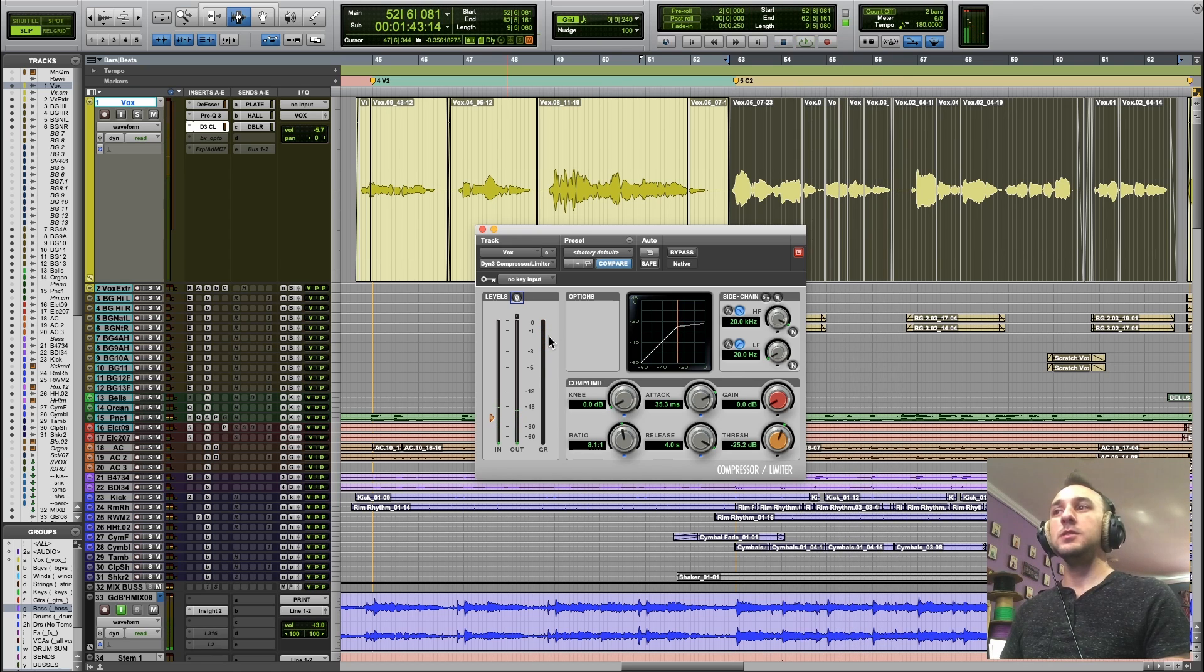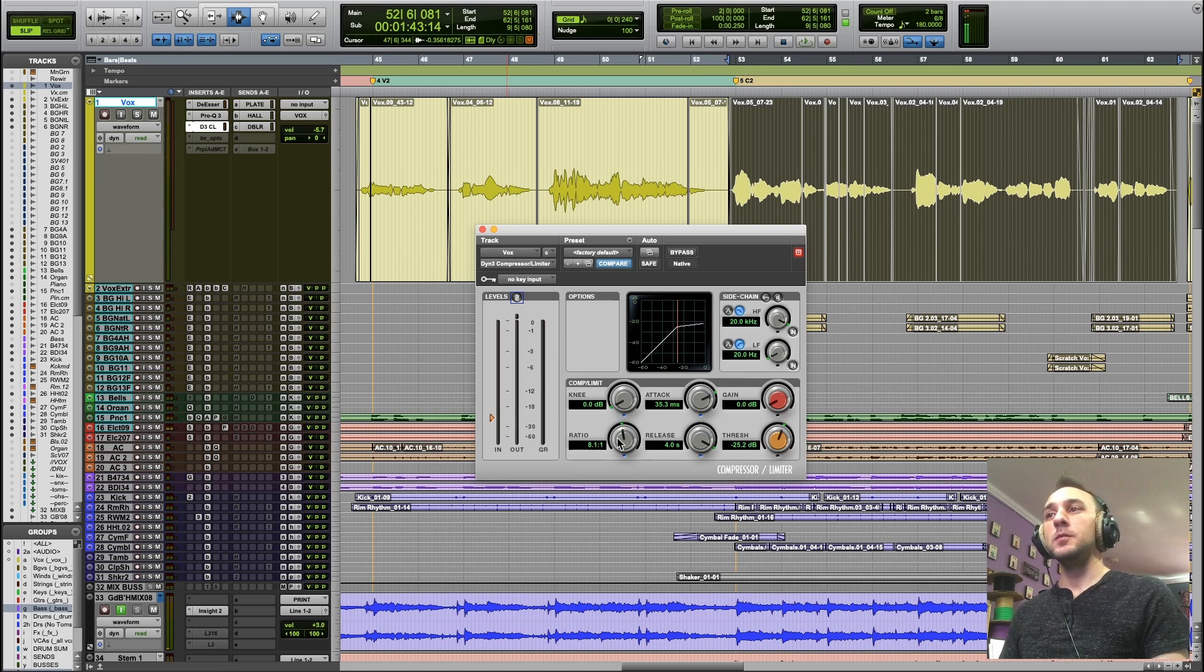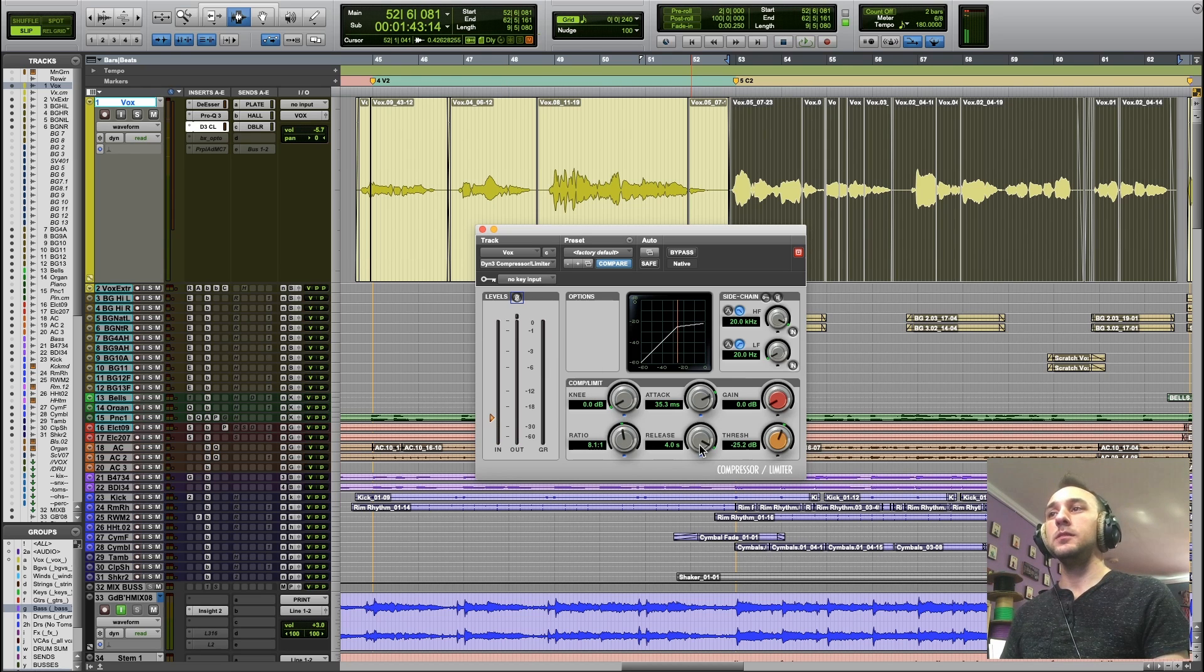Remember, I didn't change the ratio or the threshold. That's just from changing the attack and the release.